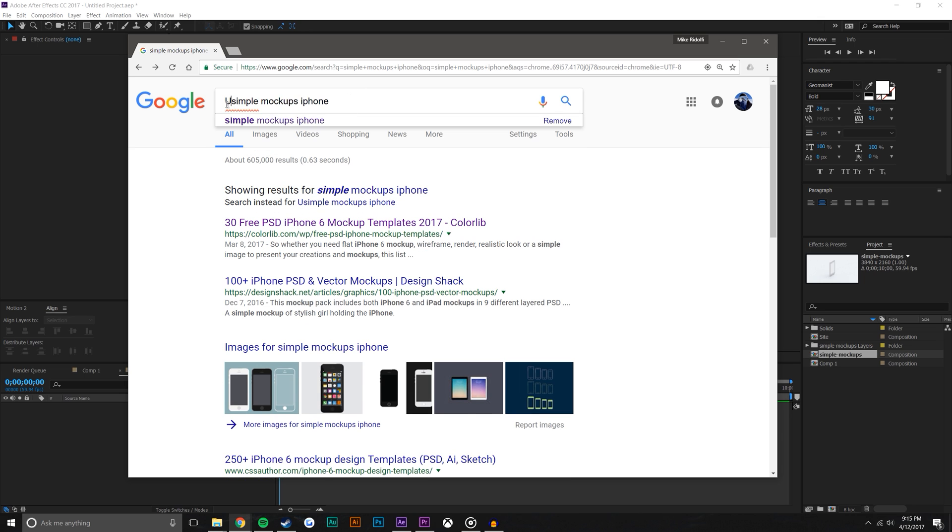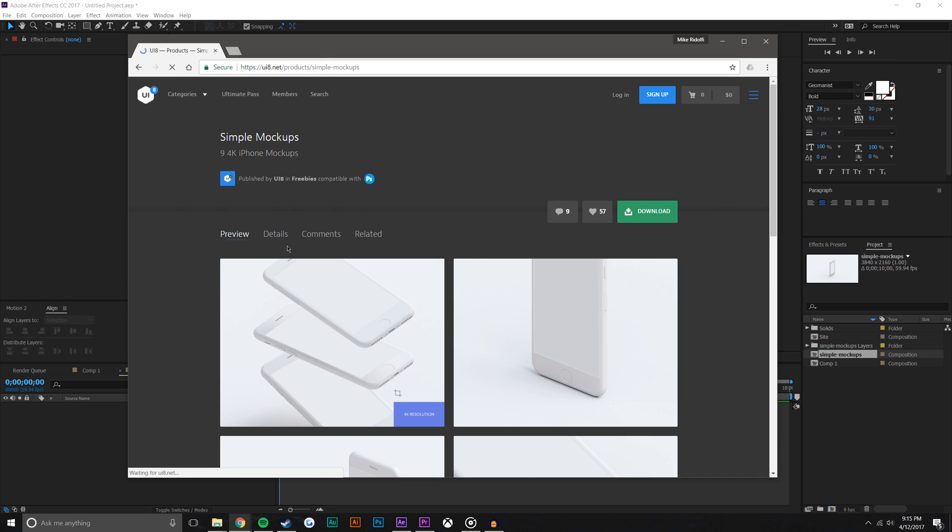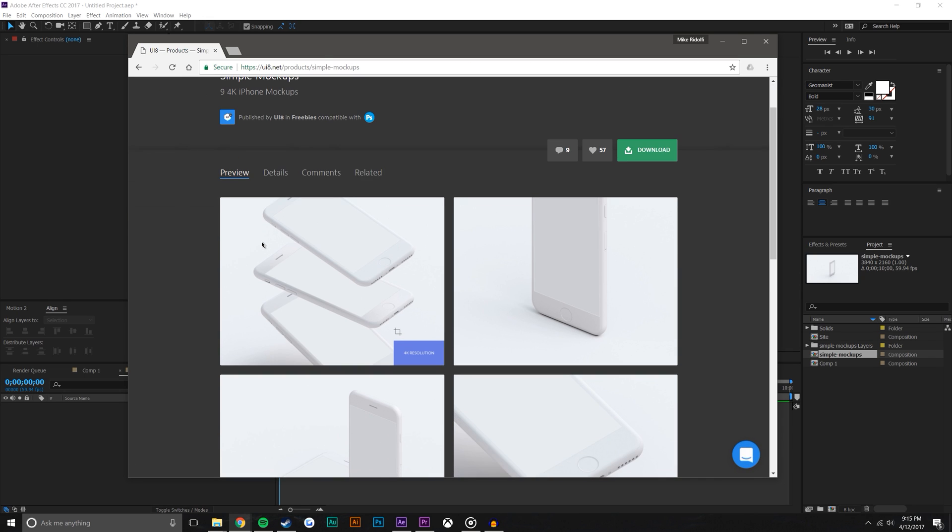But the one I like a lot is actually UI8 simple mockup iPhones. And then the second one here is products, and this is the one that I like a lot.